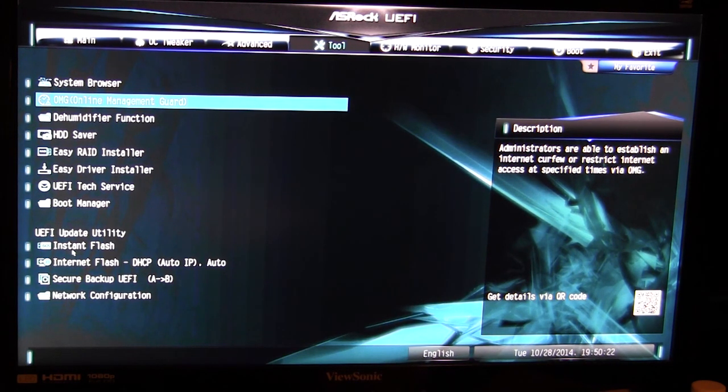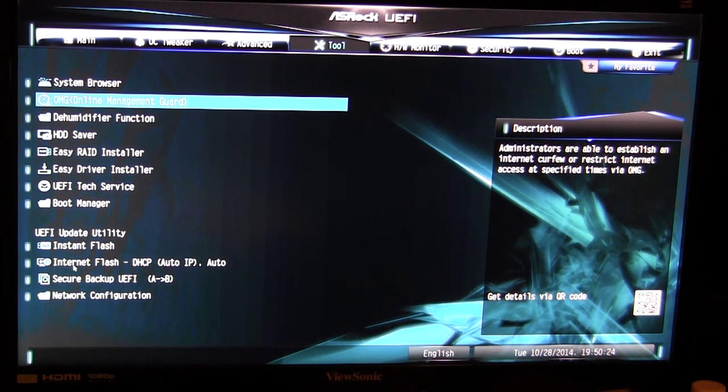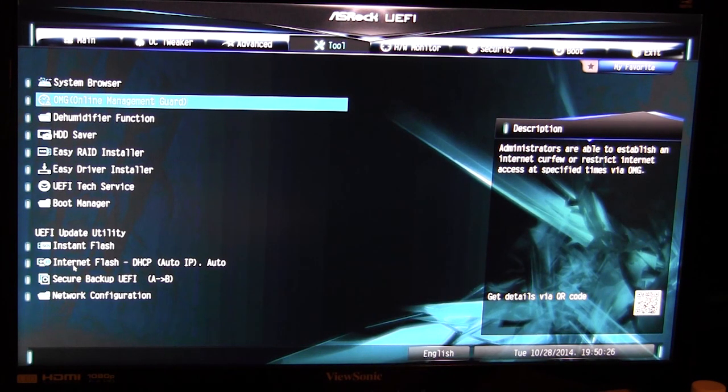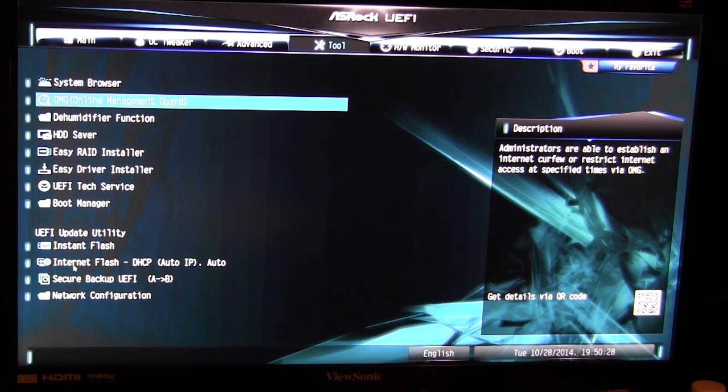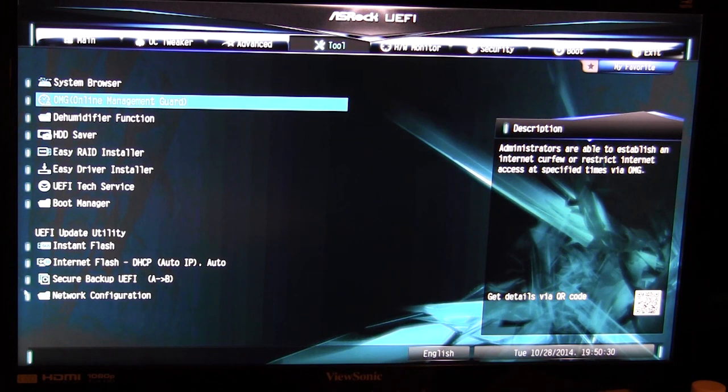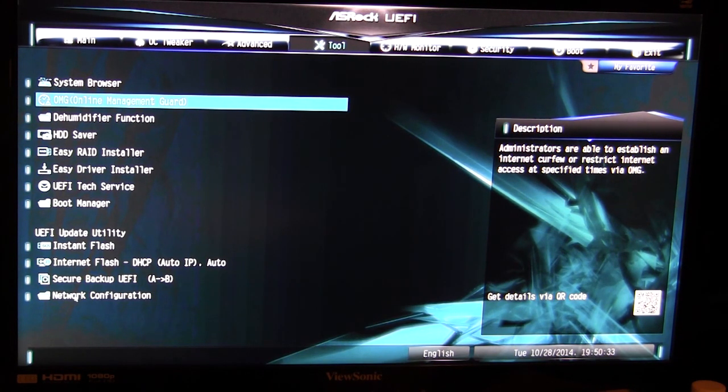Or internet flash, which means you can actually flash a BIOS through the BIOS via the internet, so it's actually pretty cool. And you can set up that network configuration by going down to the bottom option here.